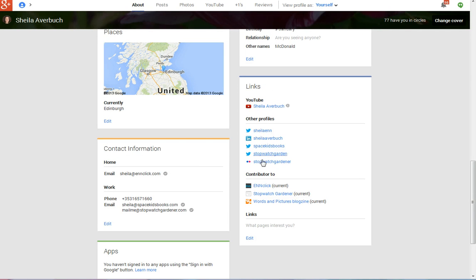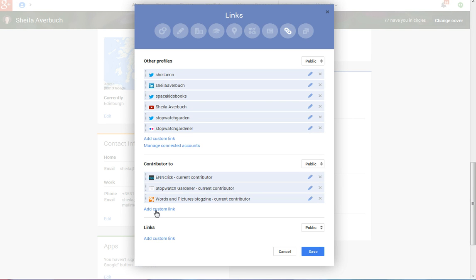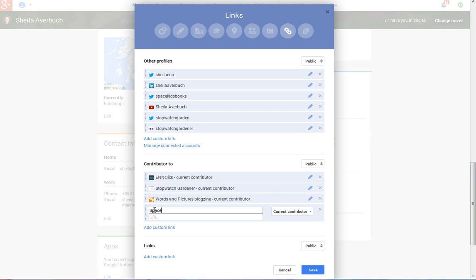These are some of the links where Google can find my content on LinkedIn, Twitter, Flickr. And you want to just click the word edit and see where it says down here contributor to. Then click add custom link and give Google the address of any blog. So I'm going to give it the name of my blog, which is Space Kids Books, spacekidsbooks.com, and say that I'm a current contributor and say save.